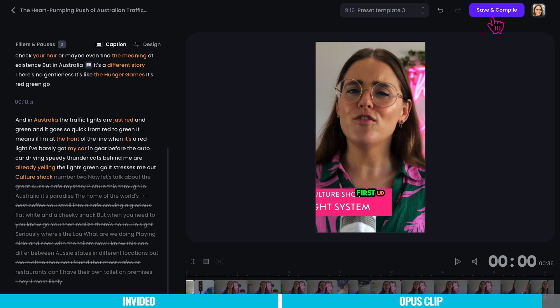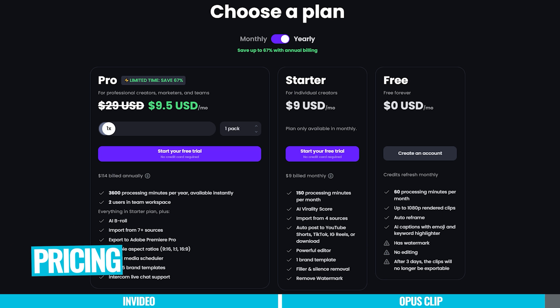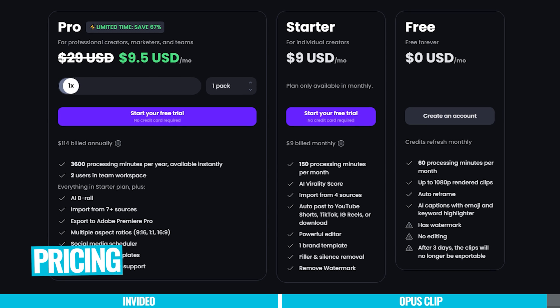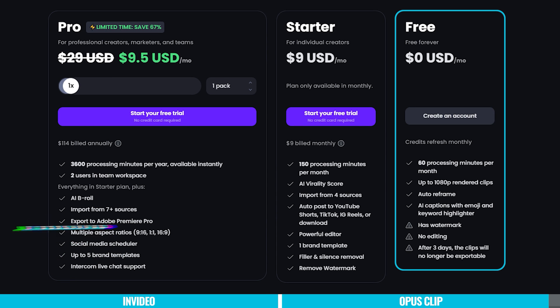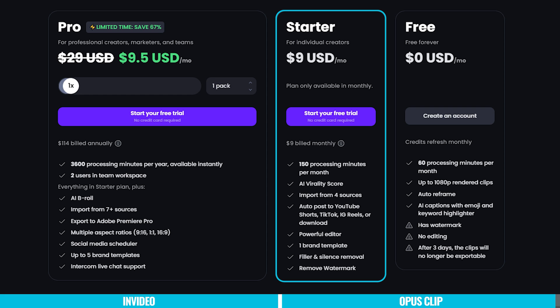Or if you're happy with it, just save and compile. But before doing so, always take a moment to review your video for any adjustments. Now let's talk about pricing. The free plan contains up to 1080p rendered clips and auto-reframe, but again it has a watermark with no editing or auto-posting. The paid plan removes the watermark, offers faster processing, and unlocks advanced AI features starting at $9 US per month.